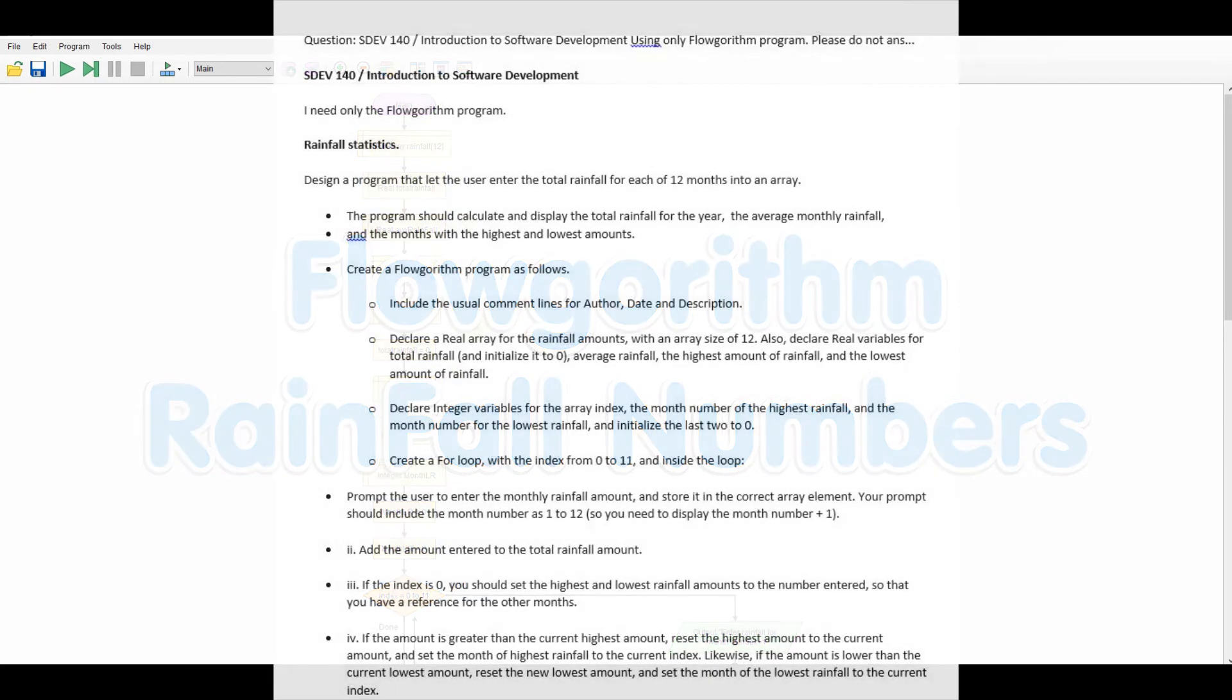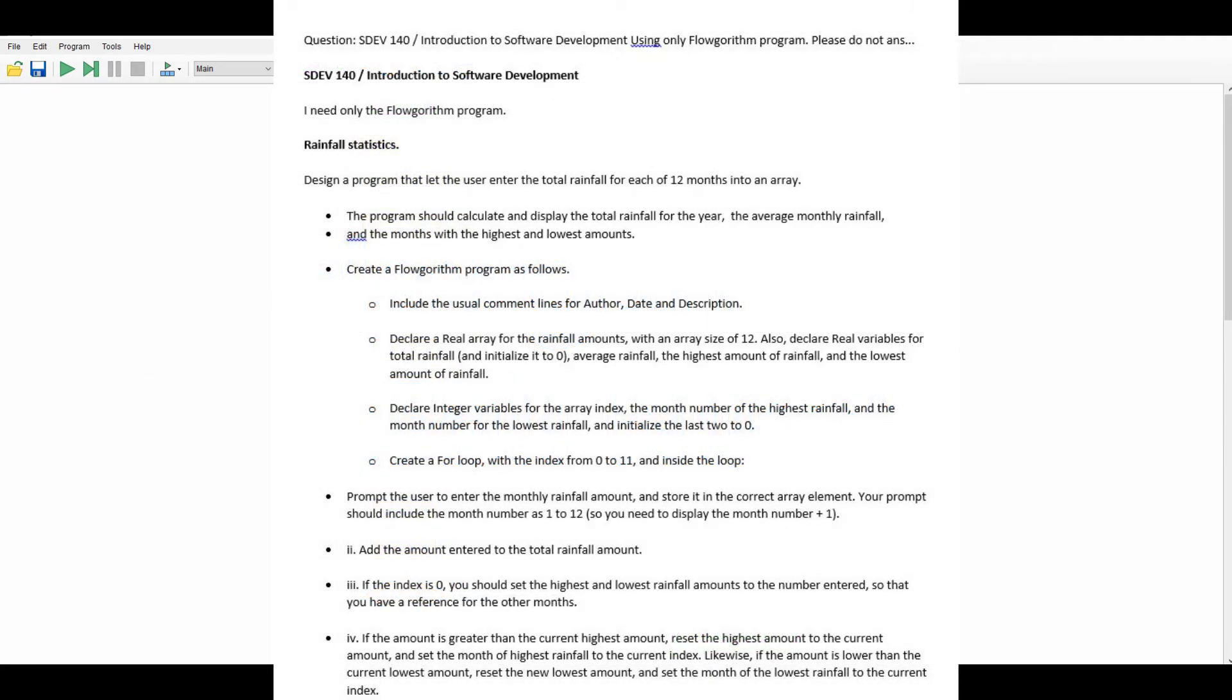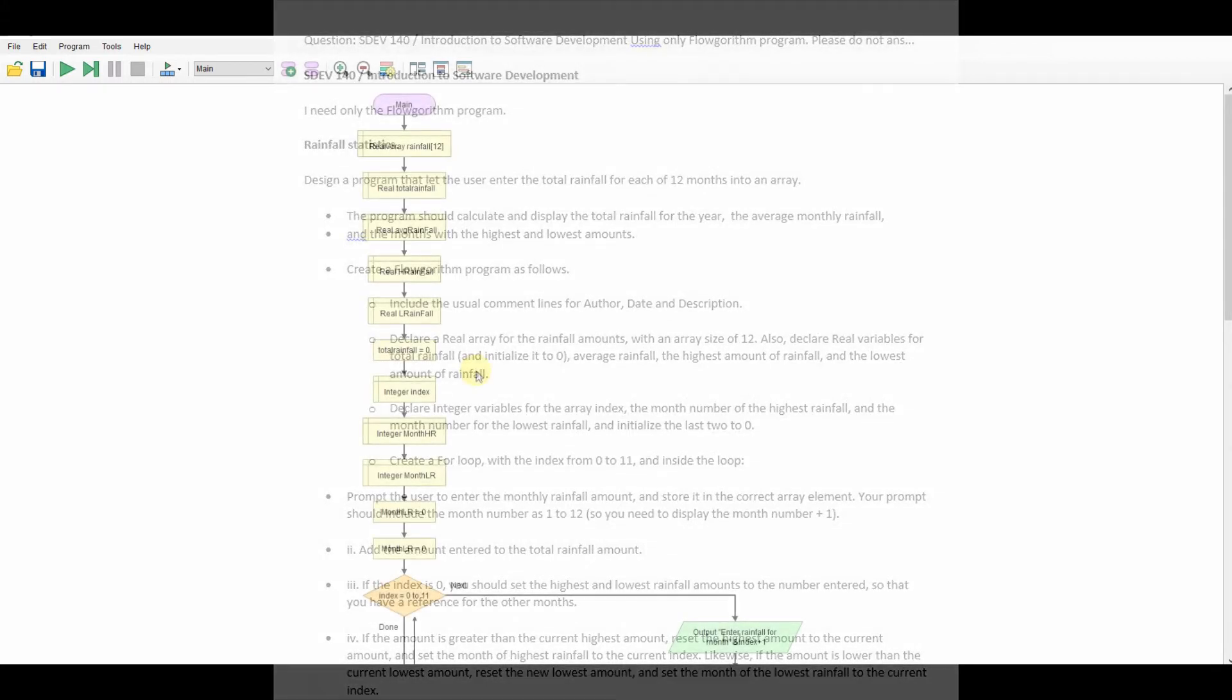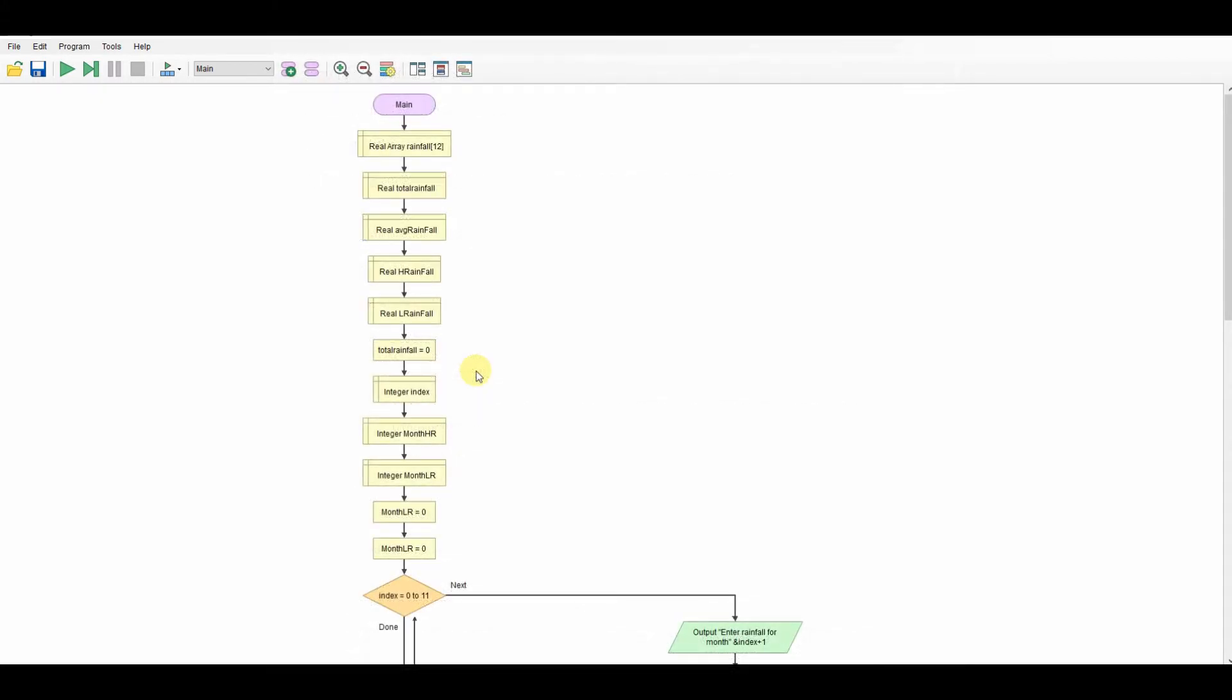So it was a rainfall task, the idea being that you have the months of the year, month 0 through month 11, but you display it as month 1 to month 12. And you've got to input the amount of rainfall, and then work out the month with the highest and lowest rainfall, the total amount of rainfall, and the average rainfall.